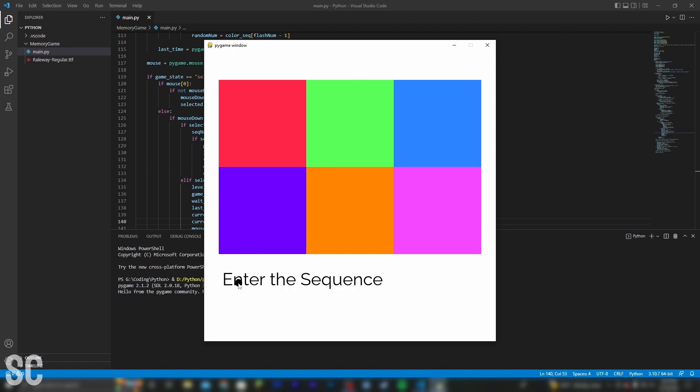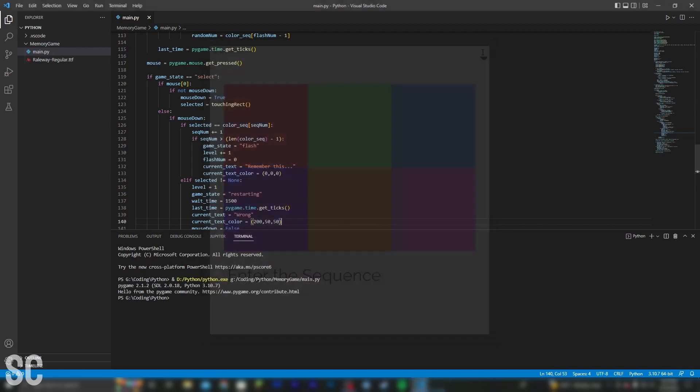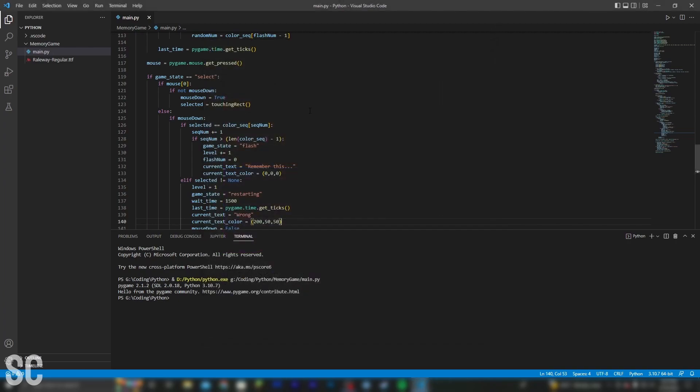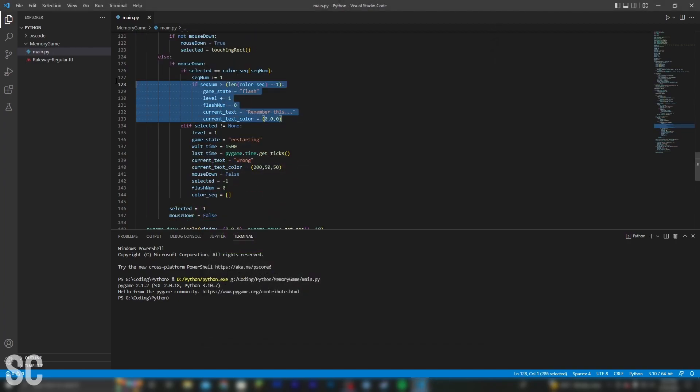But whenever I click the right sequence, I want it to show a little text at the bottom that says correct. So to do this, we're going to go into our code. And when we get it right, instead of just immediately going back to the flashing stage, we're going to create a brand new stage.